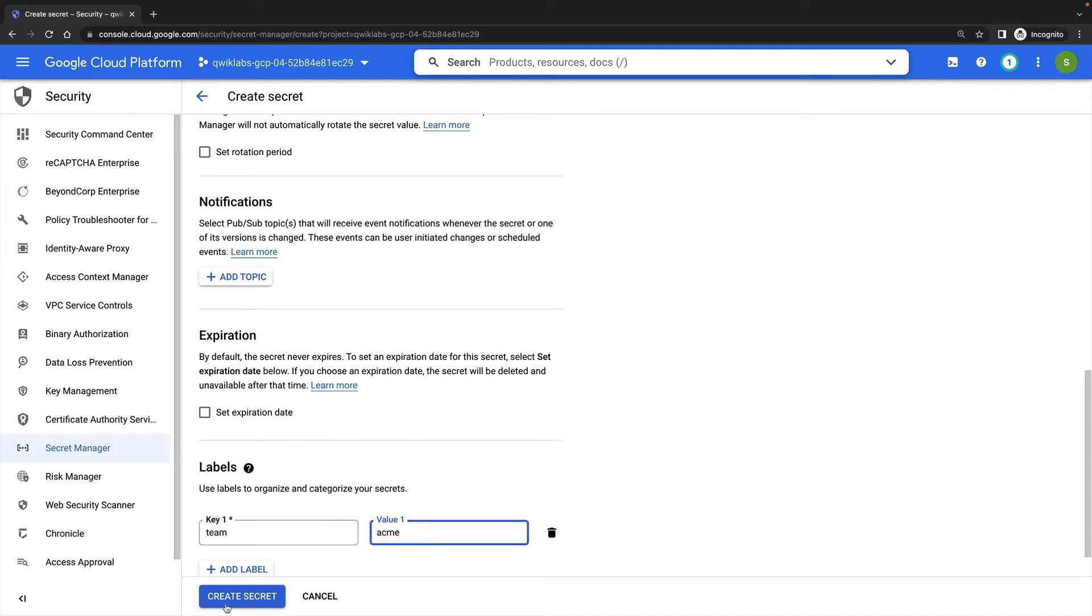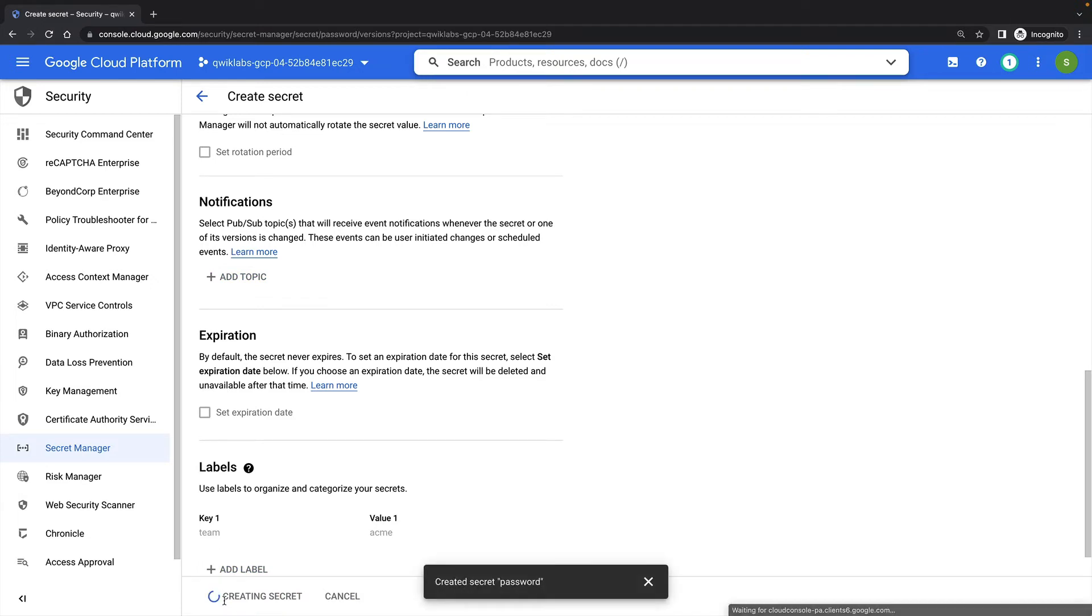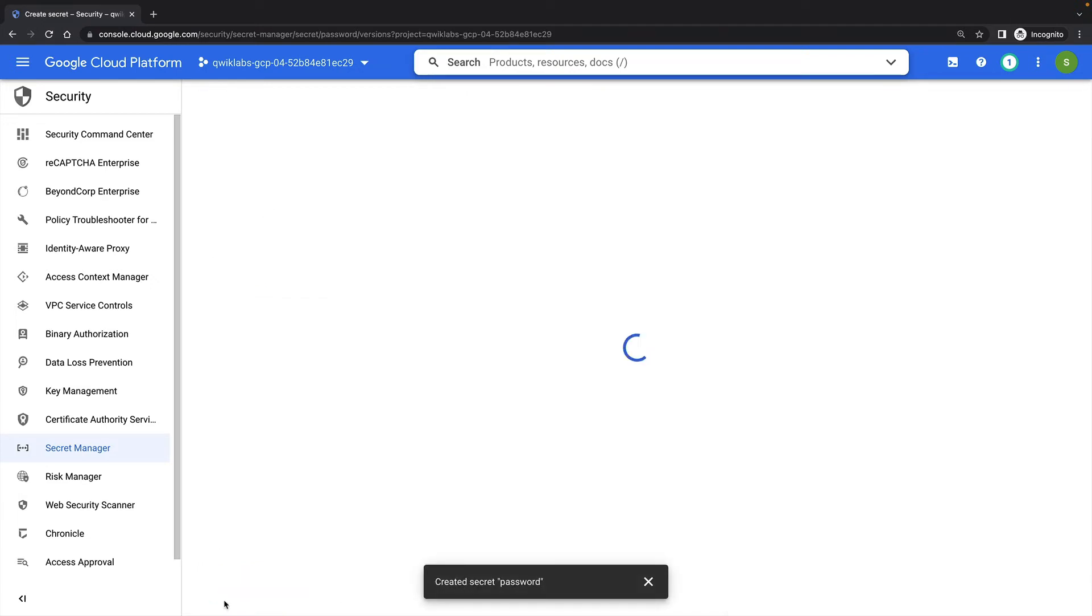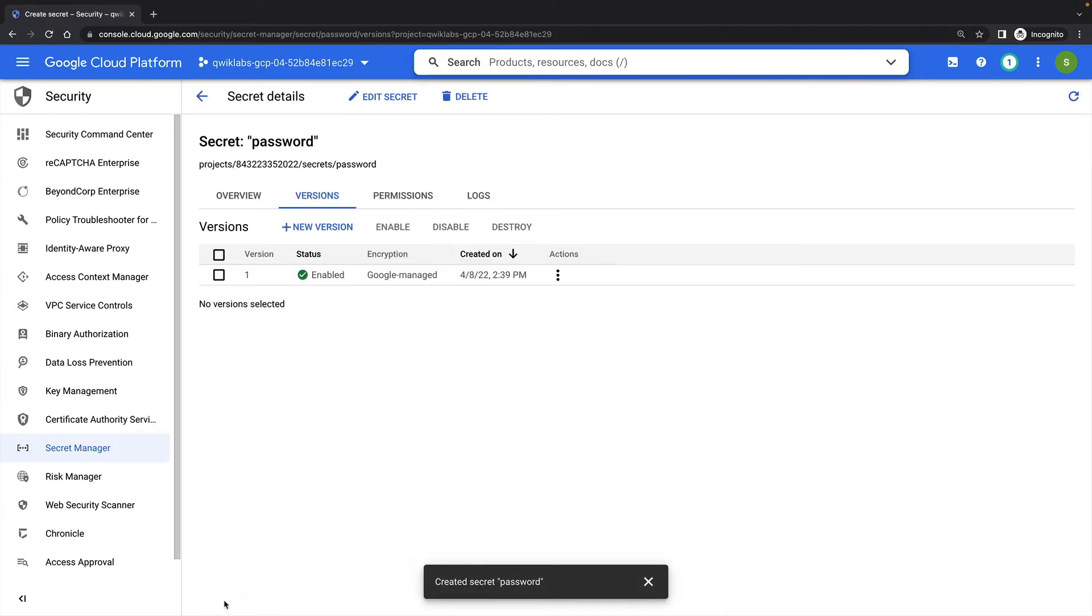Then I'll click Create Secret. This demonstrates a manual way to create a secret, but of course, we can also create secrets using the API or Infrastructure as Code.